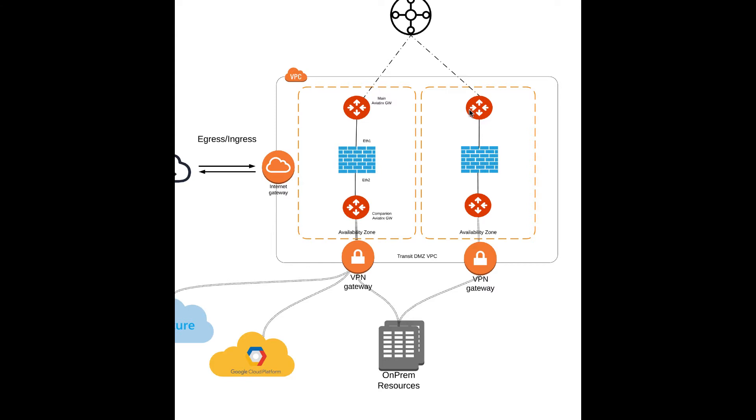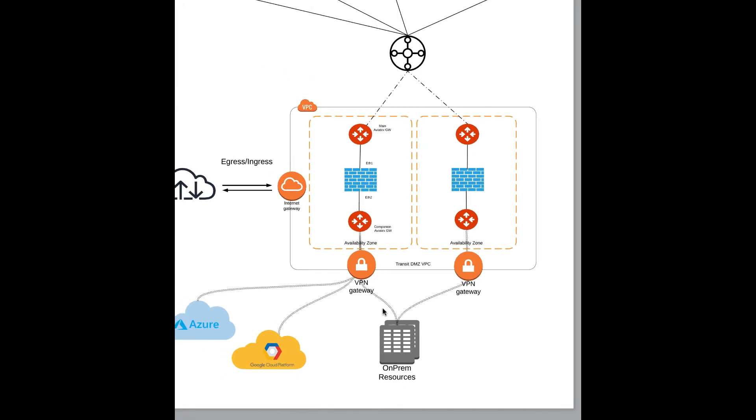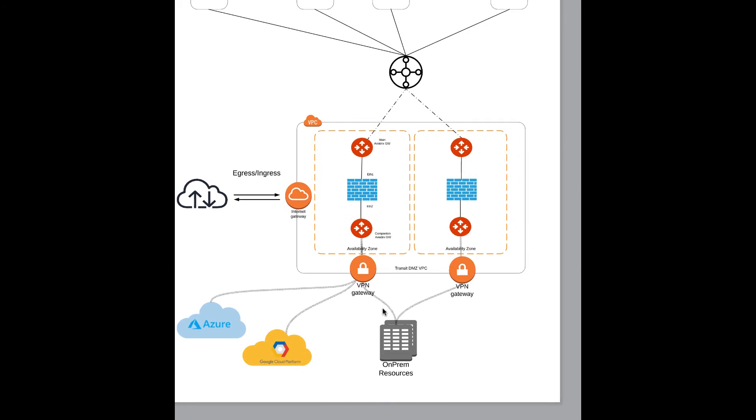In the Transit VPC, we see that the traffic that comes from the internet or exits to the internet can be inspected by the firewalls as the traffic that traverses between the on-premises environment and our cloud VPCs and or between cloud to cloud.